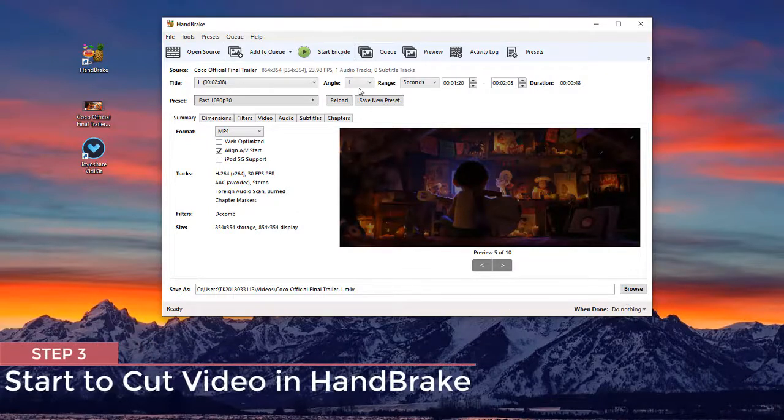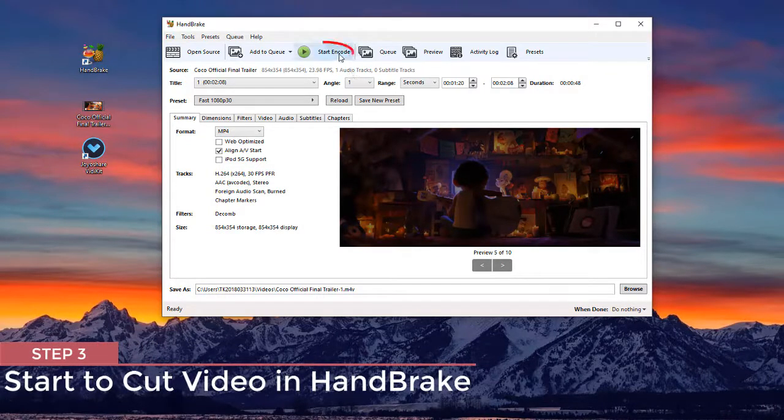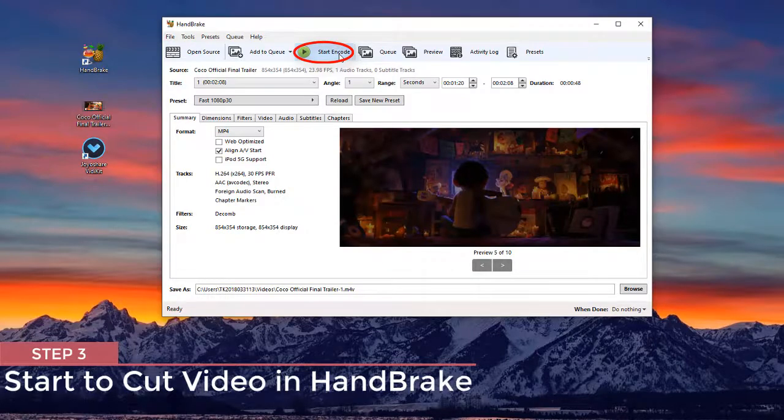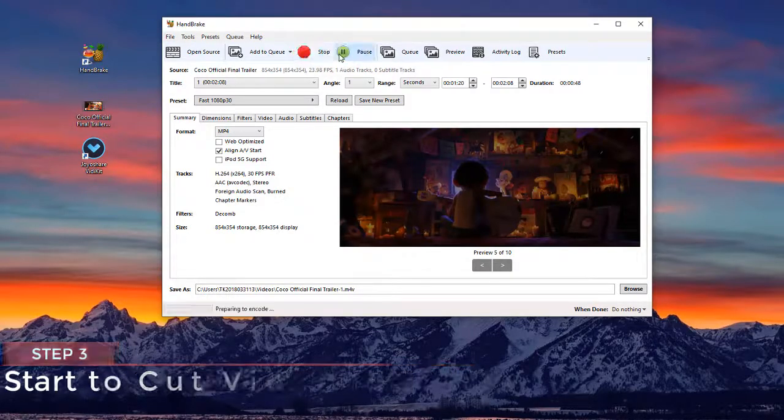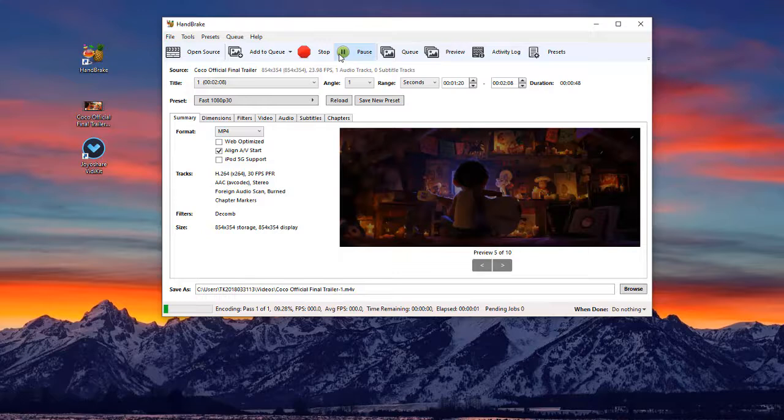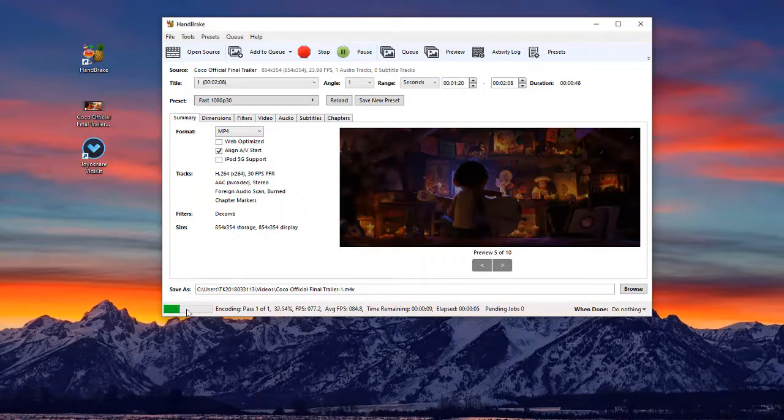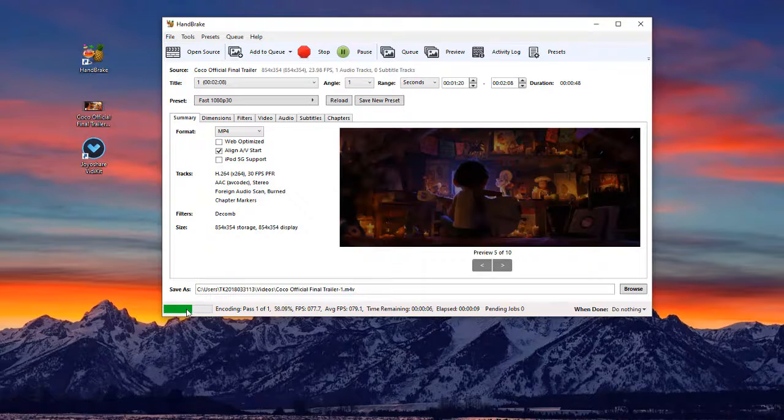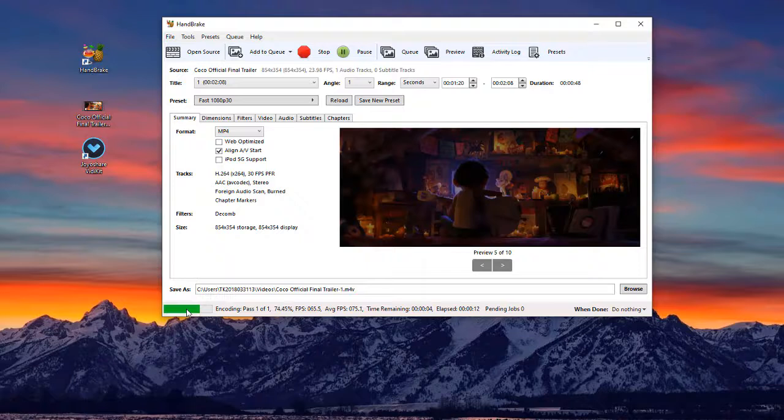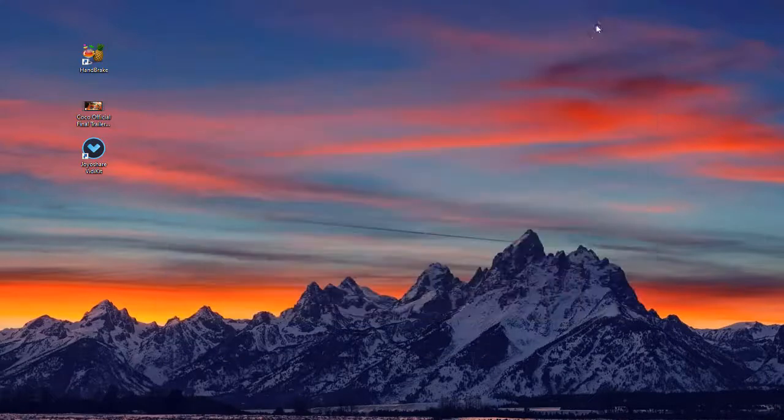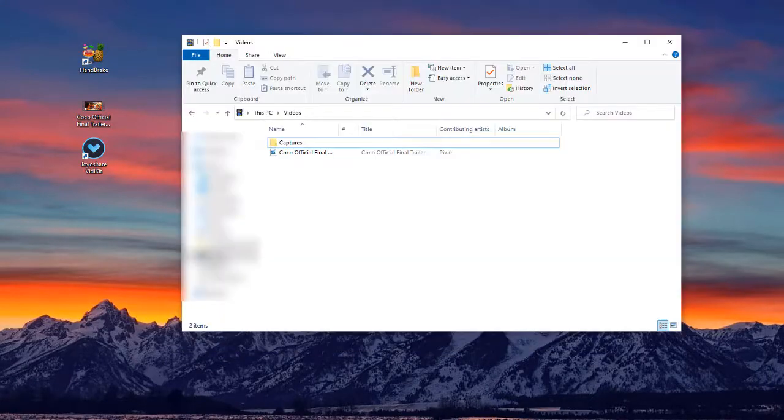Now you can begin to press the start encode button to trim video with HandBrake precisely. After that, you can open your target file folder to check your video.